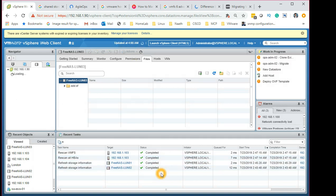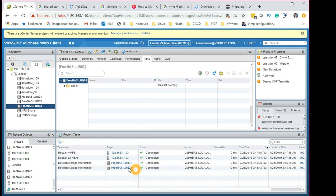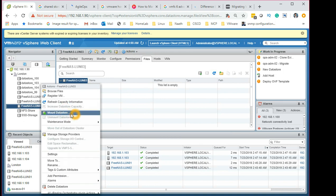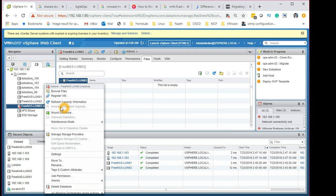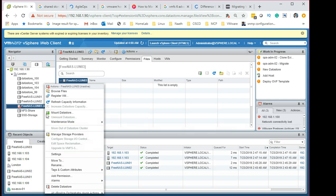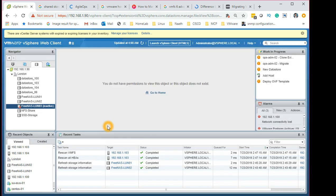After refreshing, you can now see the datastore shows a red bar, and in brackets it says 'inactive' — meaning it's not active and can't be used anymore. As mentioned, VMFS 5 migration to 6 is not a direct one. You can't right-click and select upgrade. You have to unmount it as we did, and then delete it.